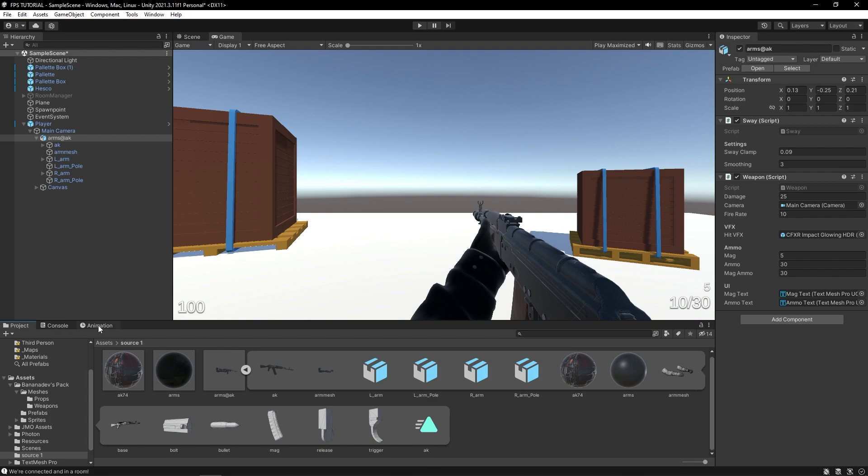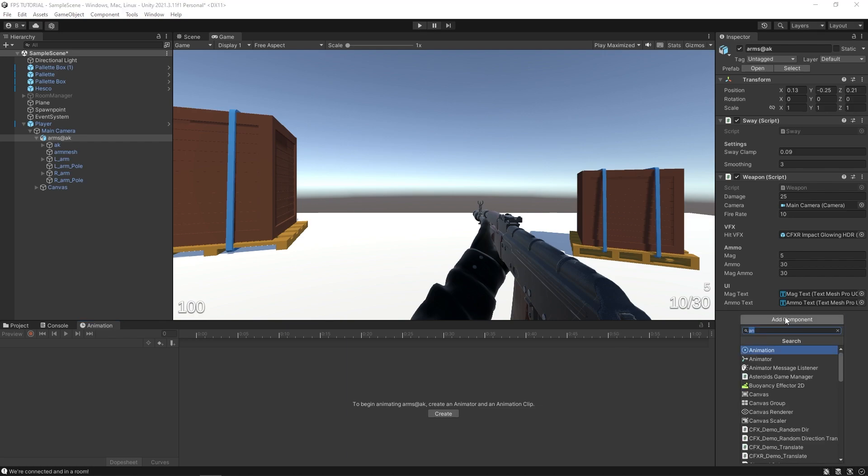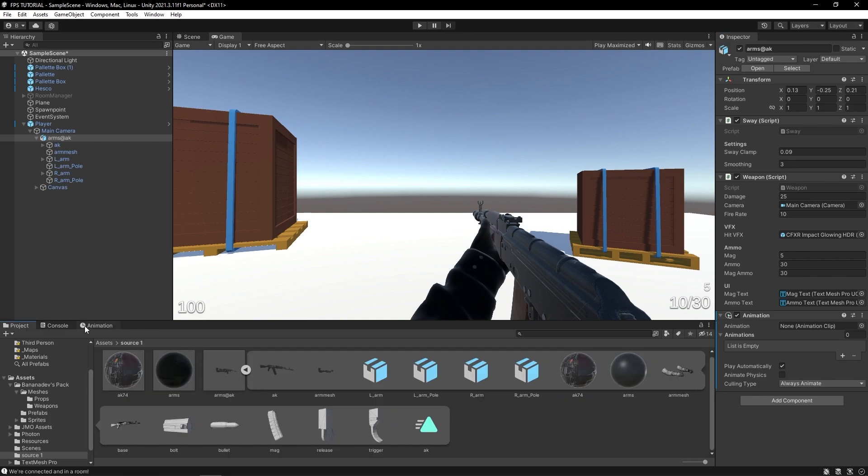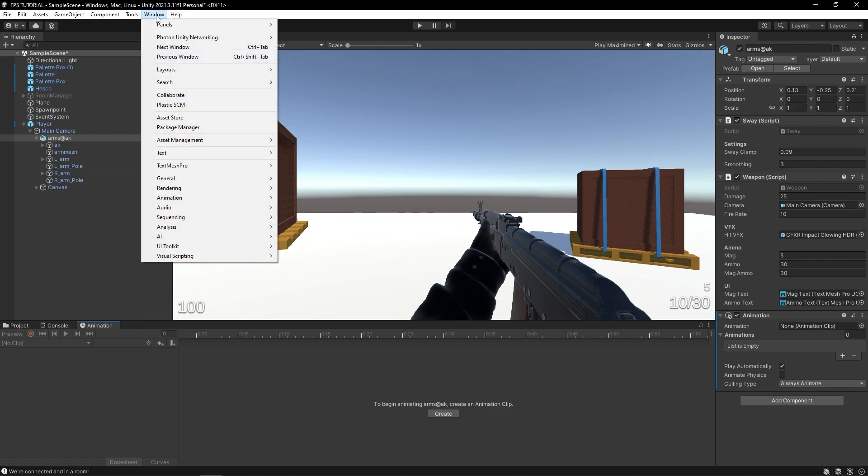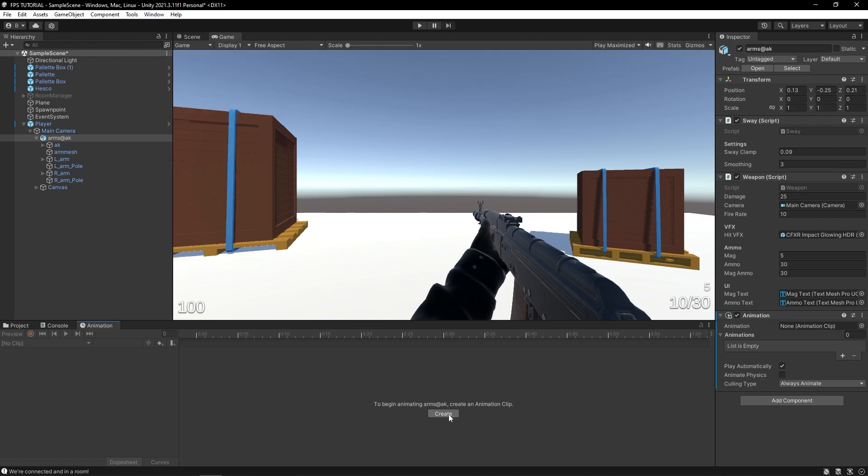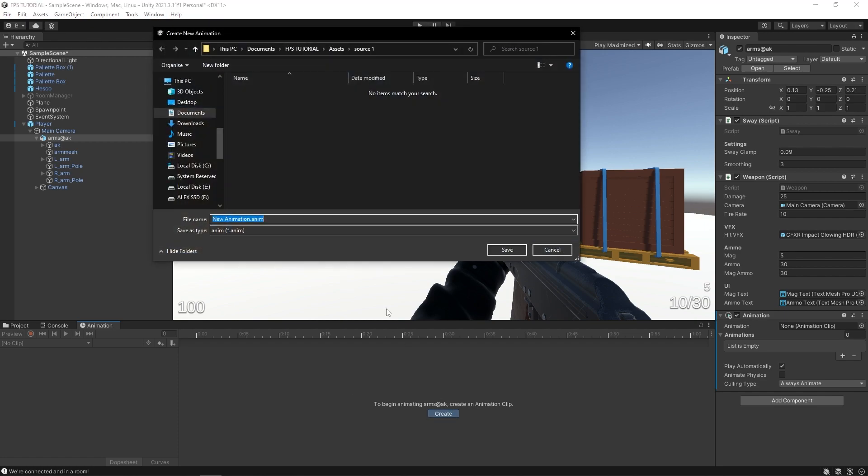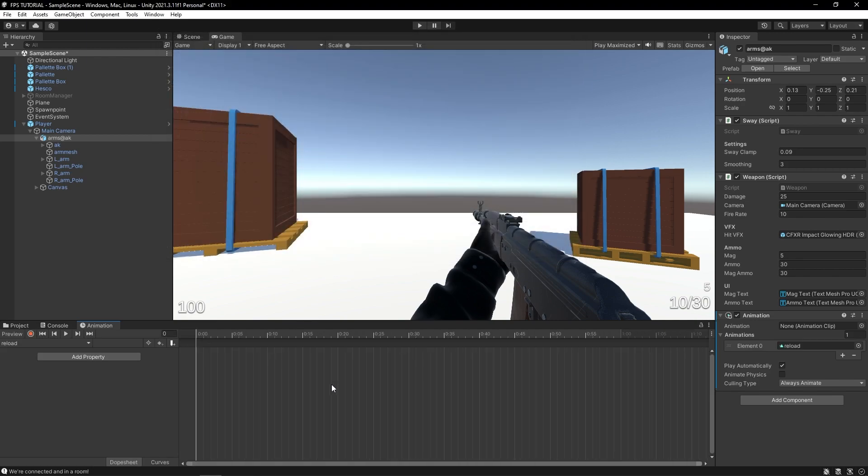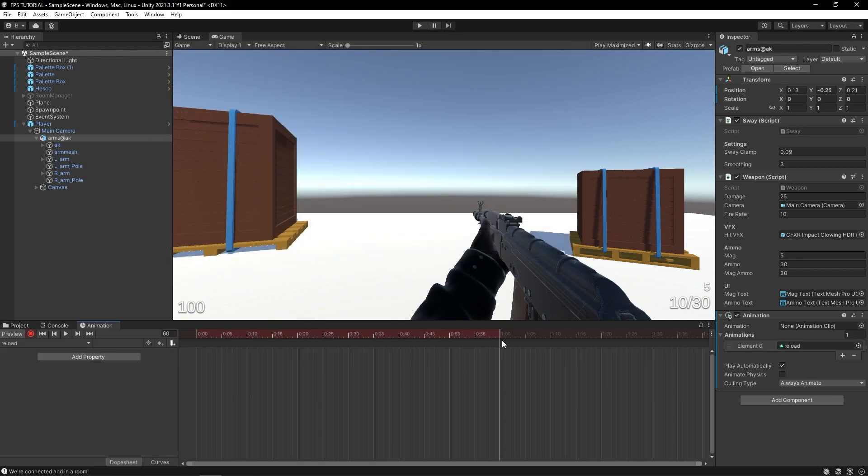Now if you are using the same AK model that I am, it actually came with some animations in the file. We're not going to use them because there's some issues with the animations. So let's just create our own. Click on Add Component and Animation, and then open the animation panel by hitting control 6 or going to Window, Animation, and then Animation. Click Create and let's make a new animation called Reload.